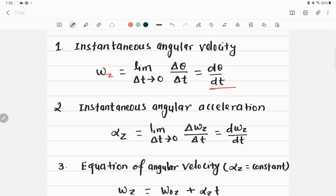This limit equals the instantaneous rate of change of the body's angular coordinate, dθ/dt. Here, θ is the angular coordinate. In rotational motion we use angular coordinates r and θ to locate position, rather than the Cartesian coordinates x and y used for linear motion.